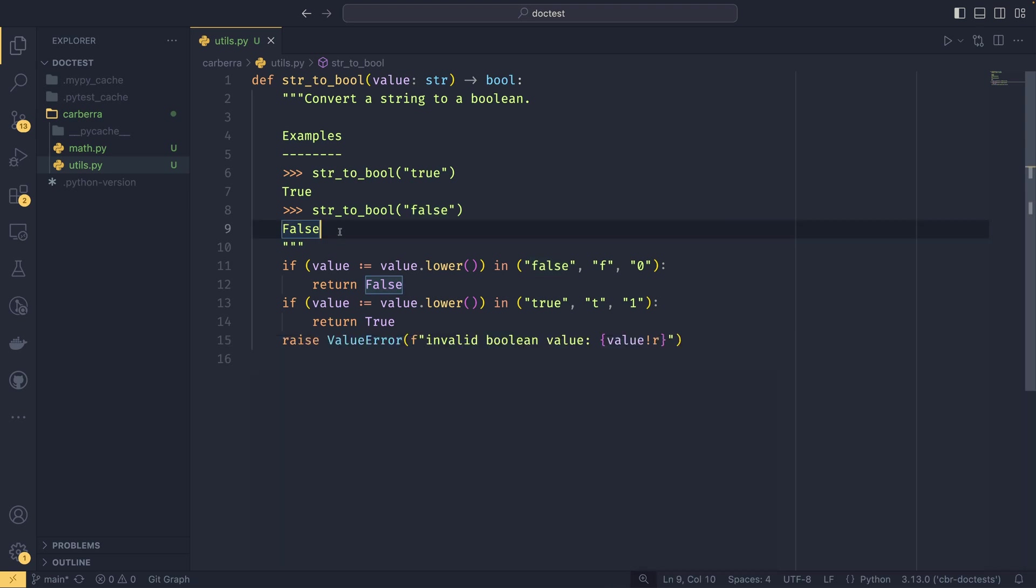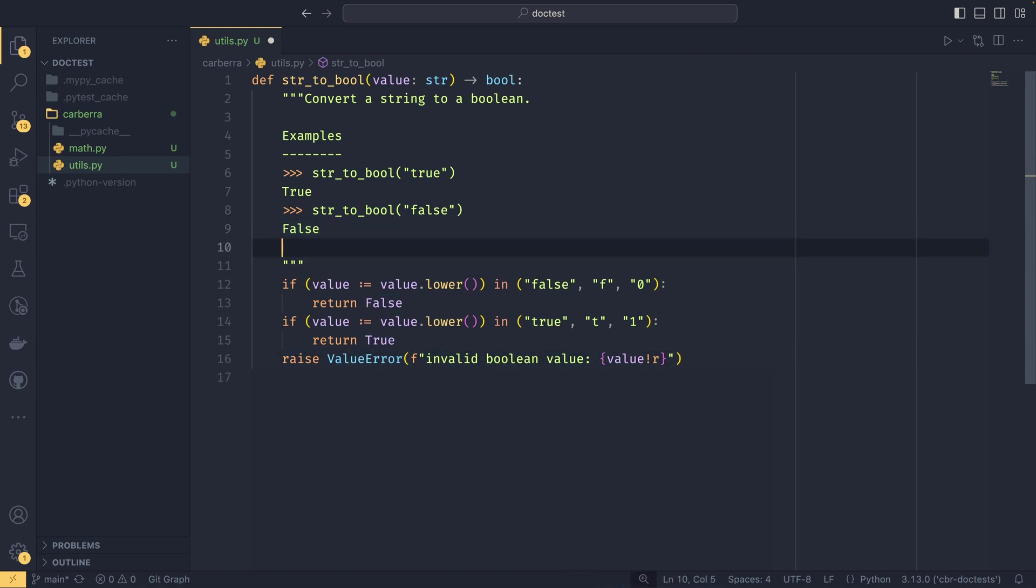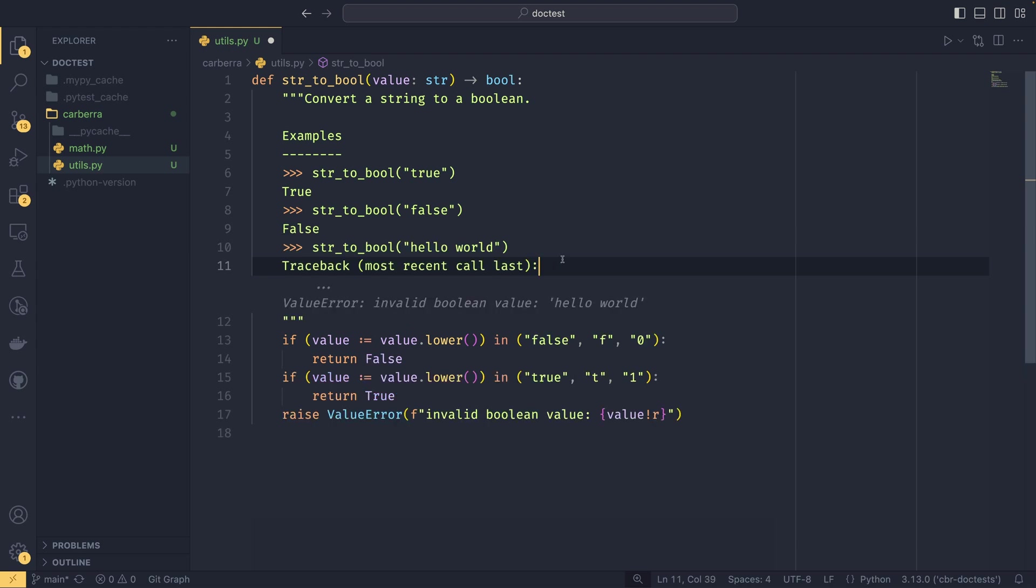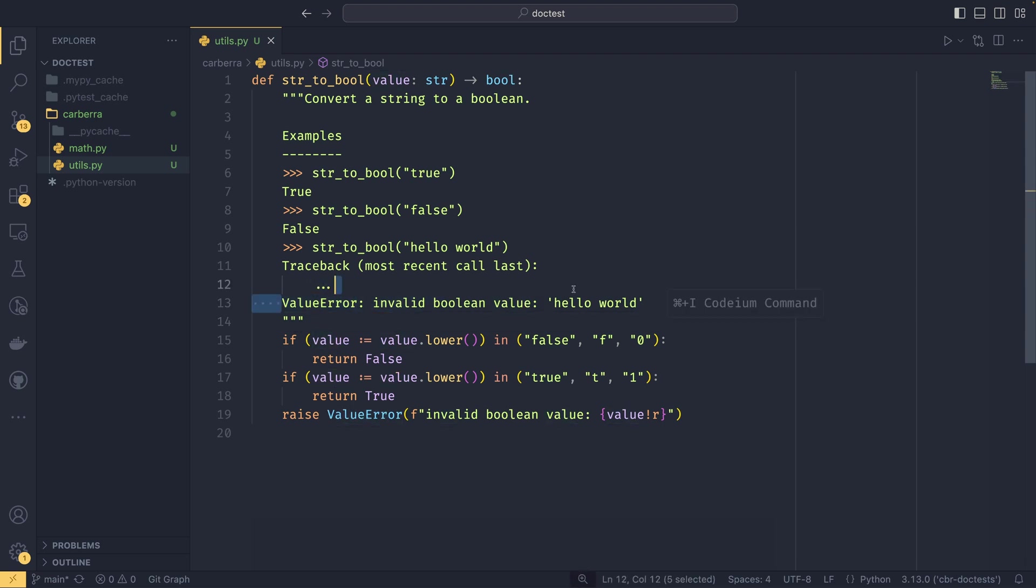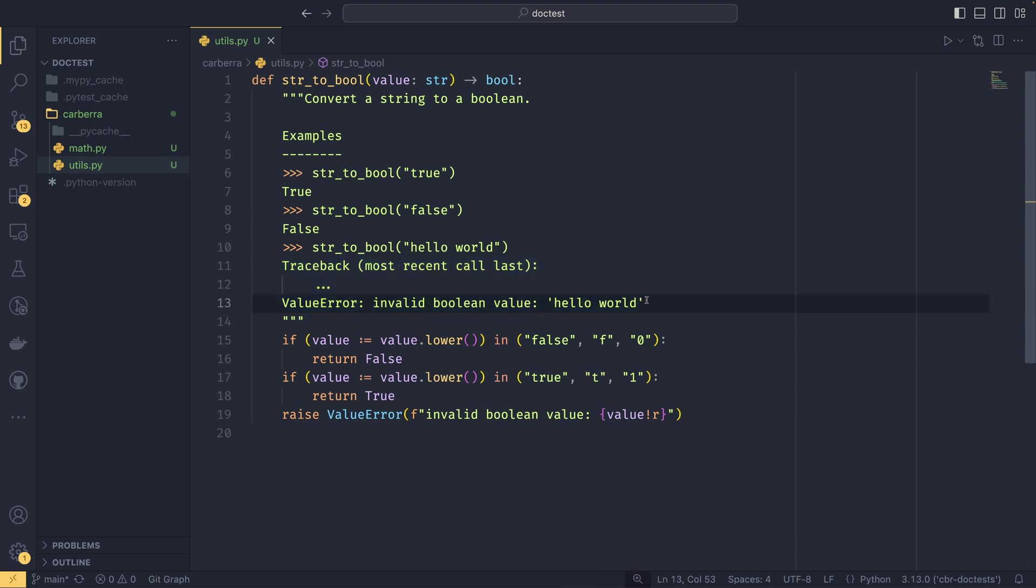What isn't on here at the moment is how you could do tracebacks. We do have this raise ValueError down here. If we were to create another example, string to bool with 'hello world', the way it looks for tracebacks is quite a specific syntax. It will look for this first line in a traceback block, then you could just do dot dot dot so you don't have to do the full stack. Then you have the actual error that would occur - the error type and the error value in full.